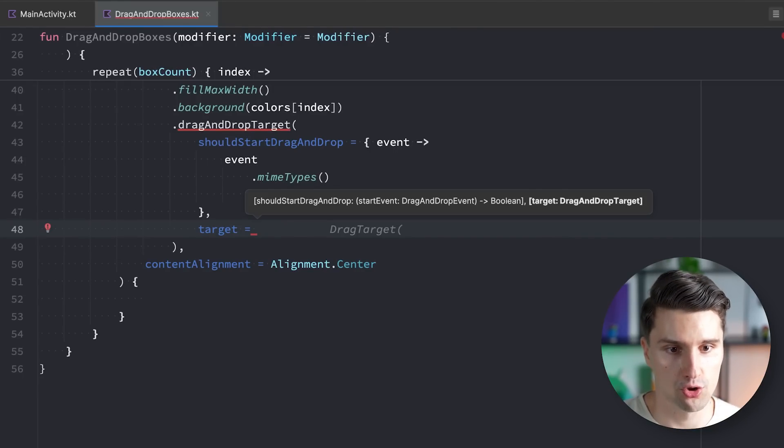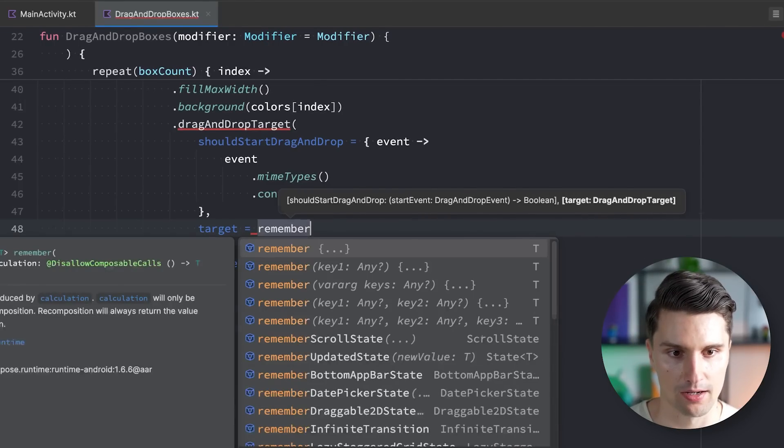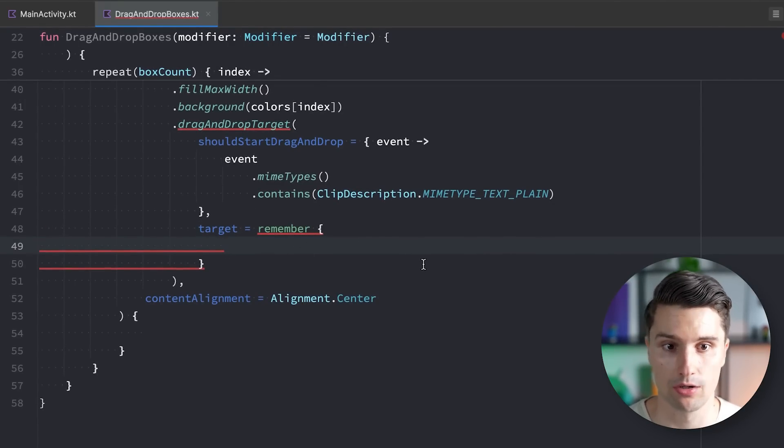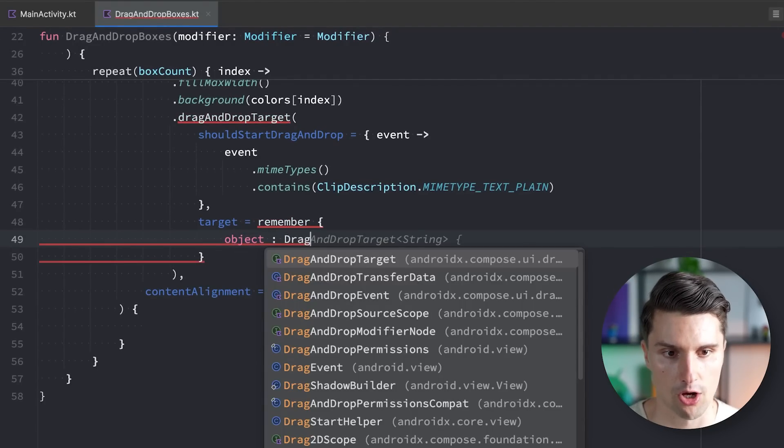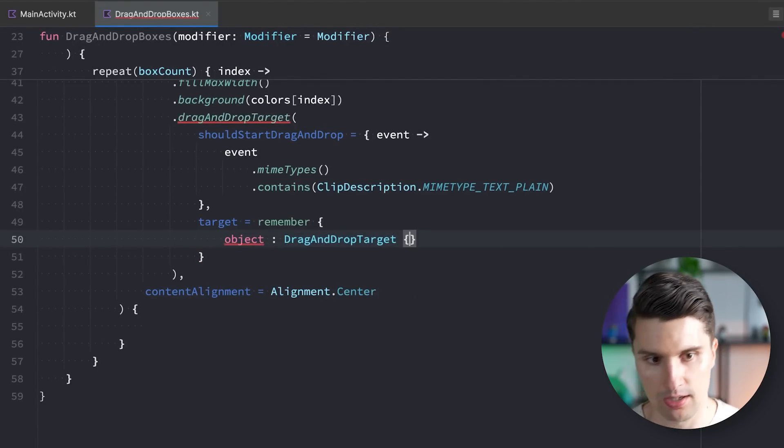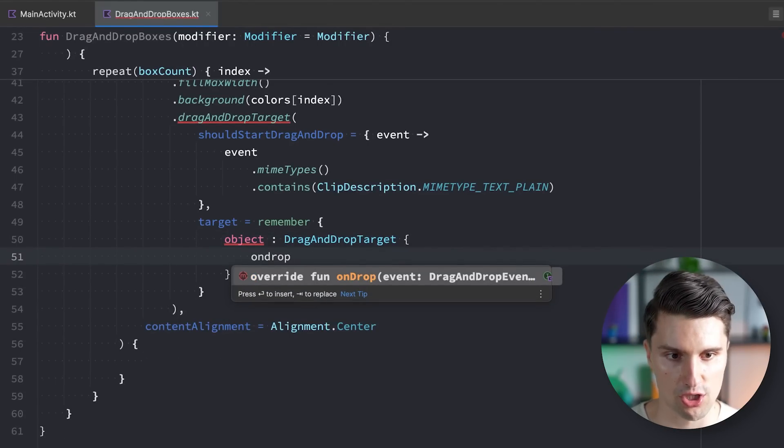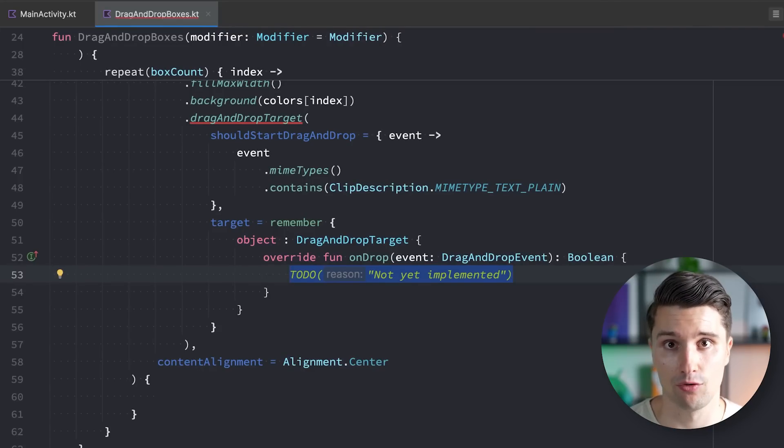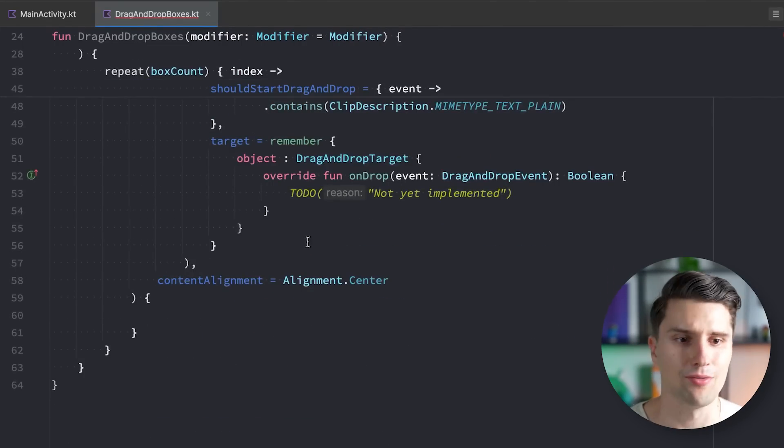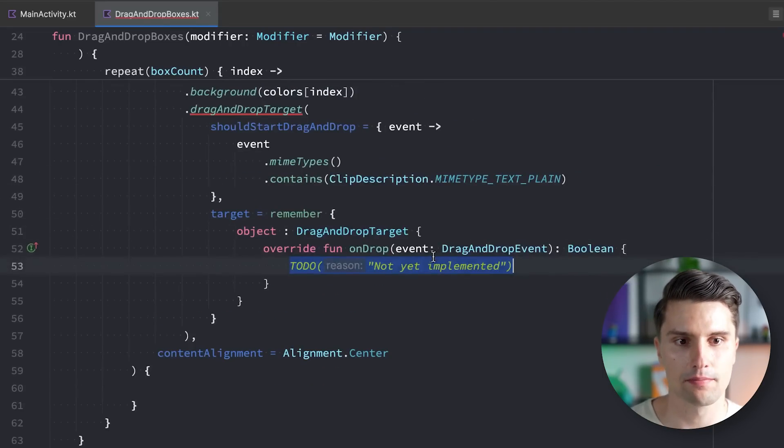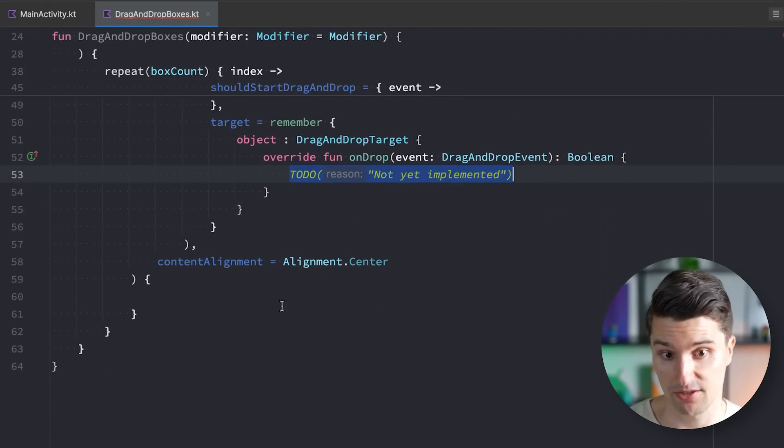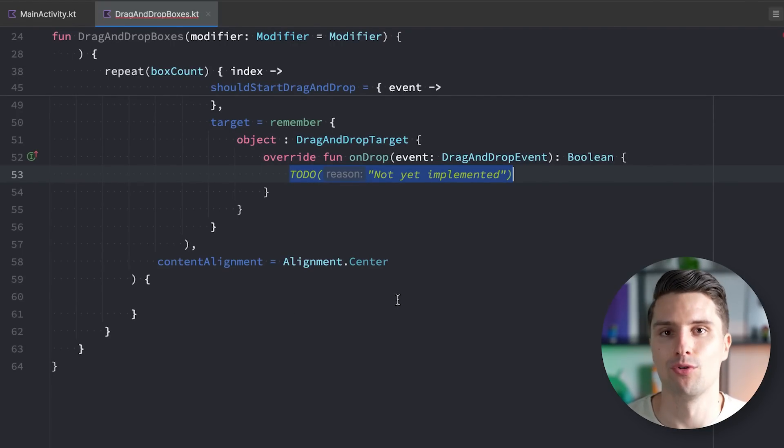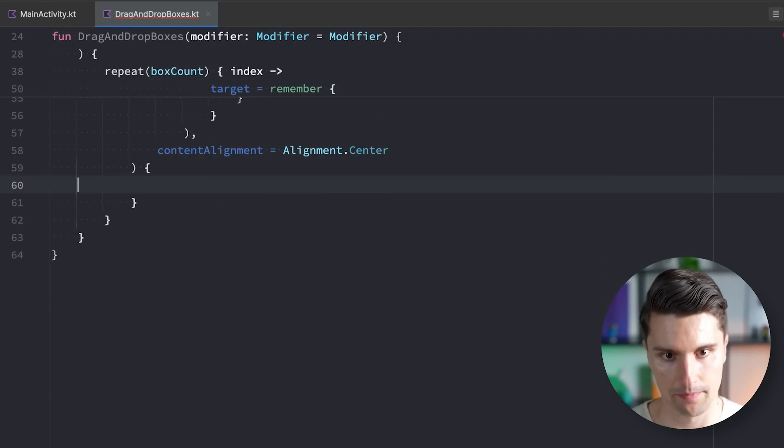Let's first of all specify this target here, which is a drag-and-drop target. This is in the end a callback we have to define that tells us what should happen when we actually drop something into this drag-and-drop target. Callbacks in Compose should be declared with Remember, so we don't redeclare them on every single recomposition. We have an object of type drag-and-drop target, and then we have onDrop here, which is the callback that is invoked once we drop the text inside of that specific box.